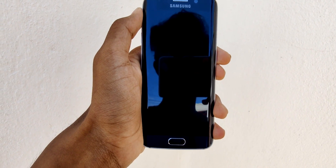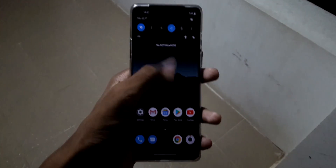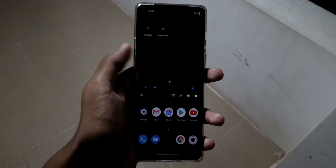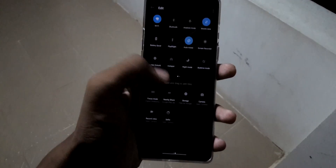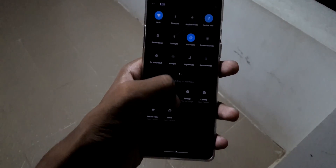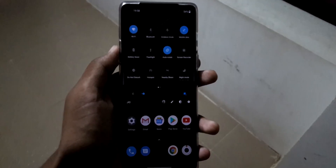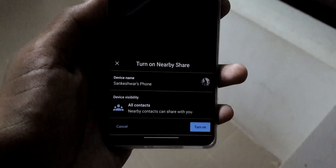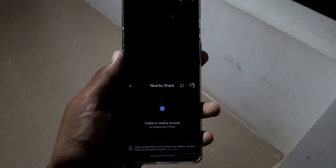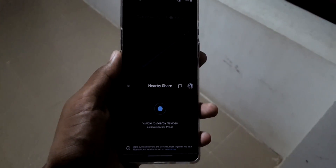You can make a shortcut on the quick settings panel for accessing Nearby Sharing by clicking on 'Edit.' You'll see an option for it — make sure to drag it to the quick settings panel and open the tile to set up Nearby Sharing. After that's done, you've got Nearby Sharing on your phone.